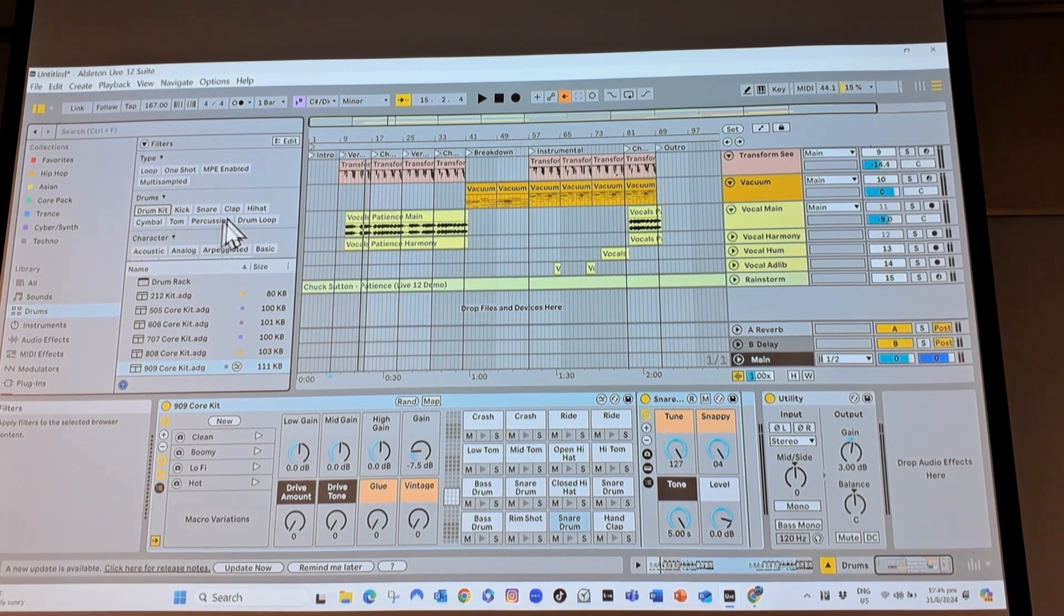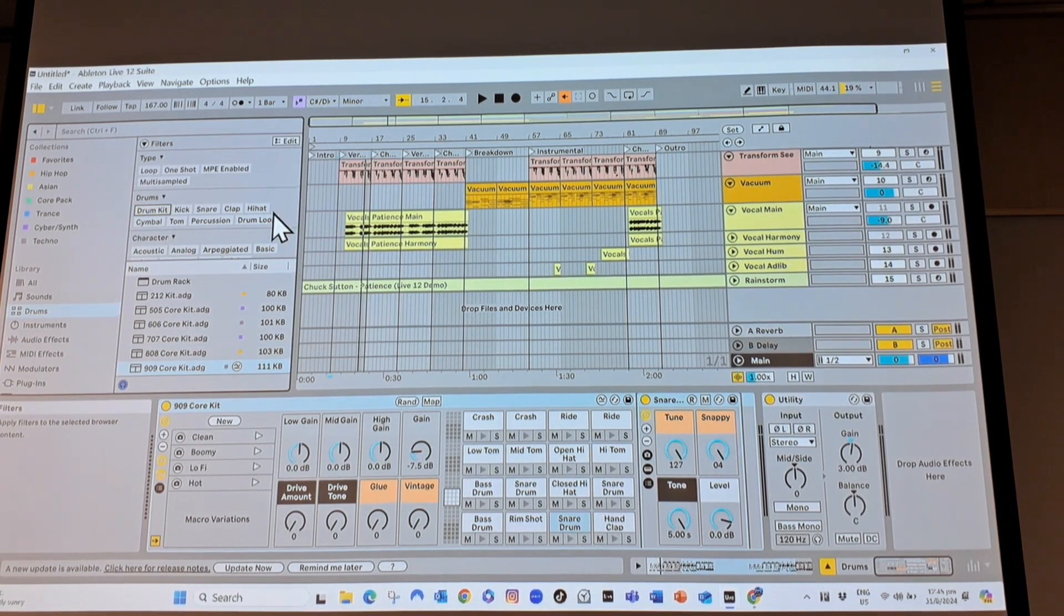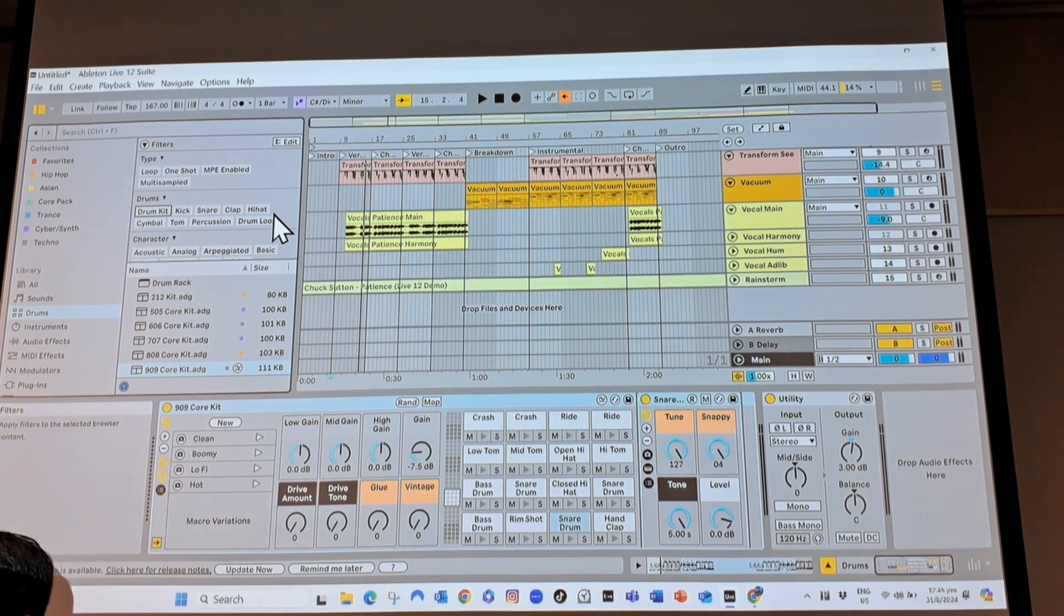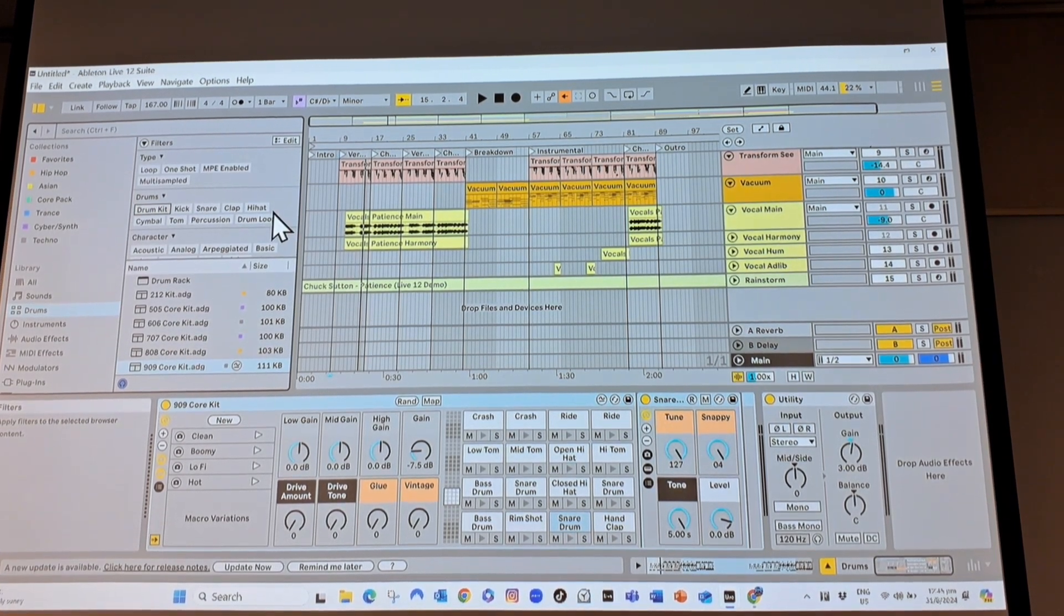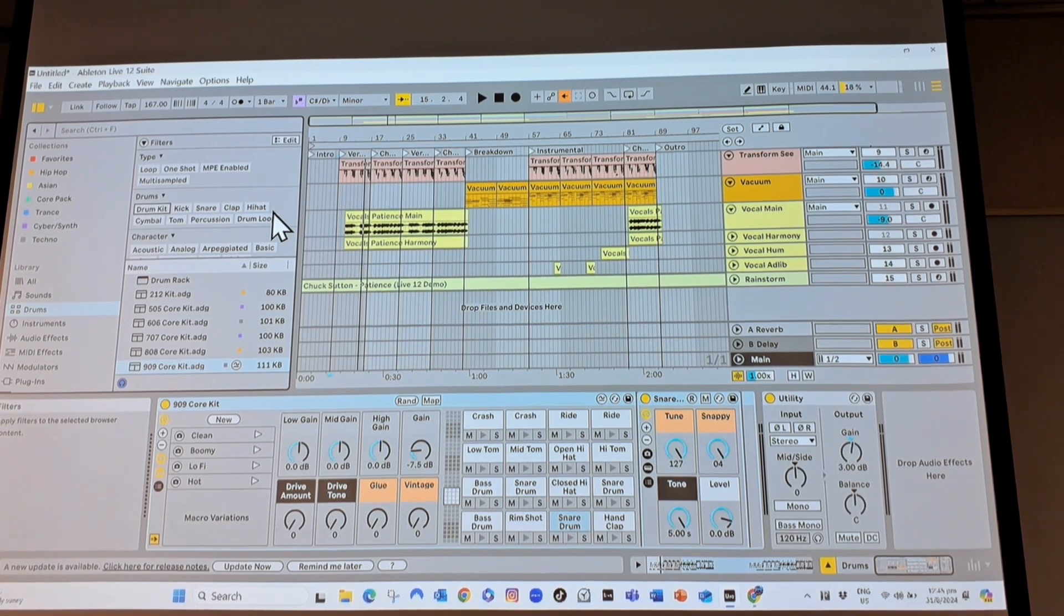Like this one, drum kit. So unclick also. So go ahead and try. Change the instrument sounds.